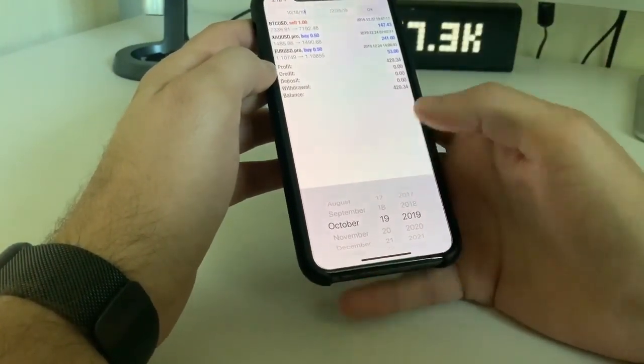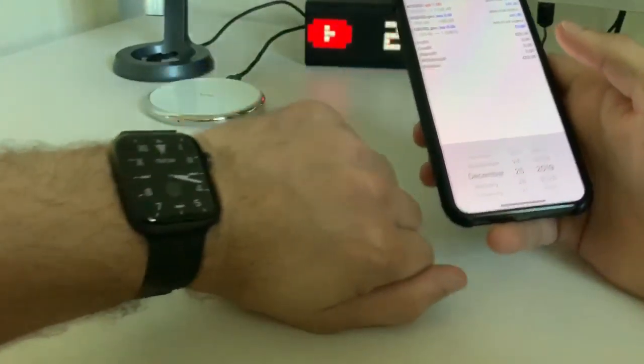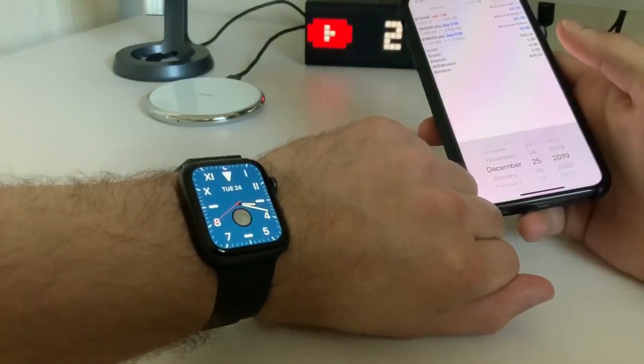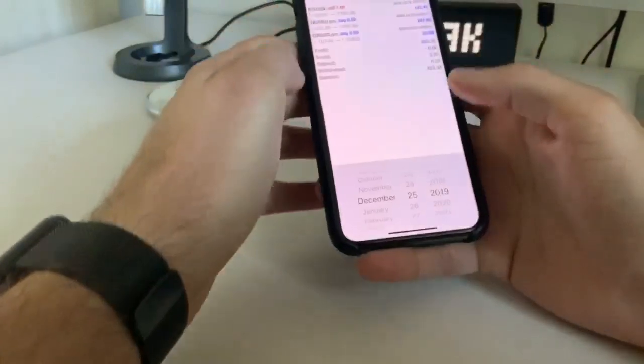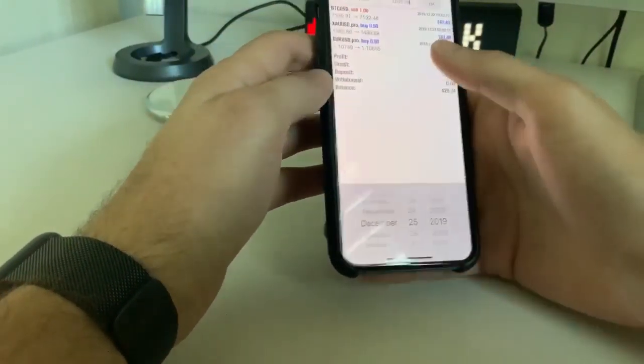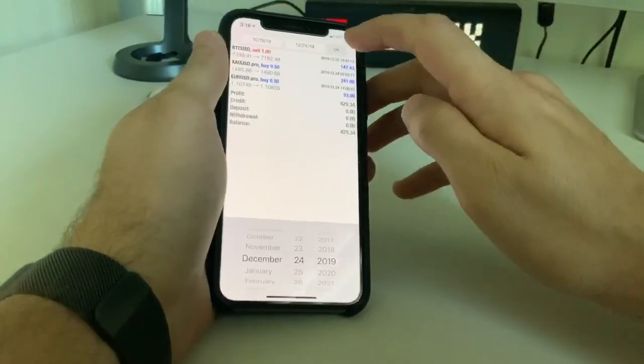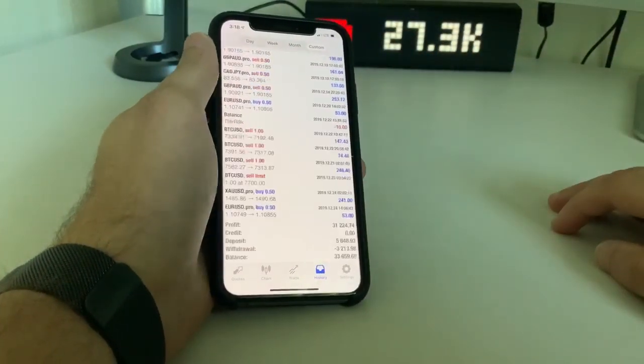And today's date is exactly December 24th, 2019. So we'll go ahead and slide that for December 24th, and we're going to click on OK.